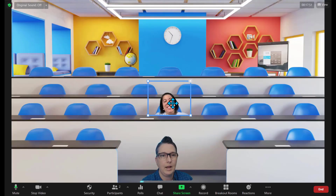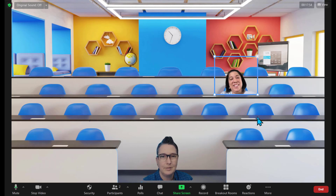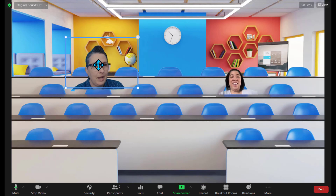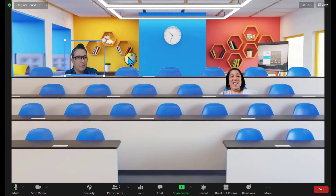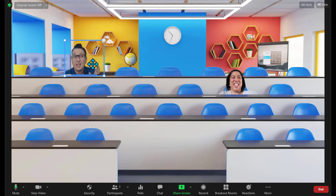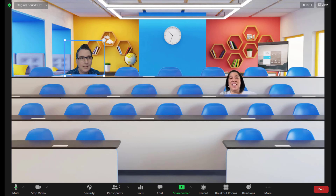I can now grab you and move you all around. Maybe I want you right there, and I'm in the front — or maybe I want to be in the back row, because maybe I'm that student. I can even resize myself, so we can talk about proportions and make sure that I fit and I'm not just a big bobblehead in the scene.